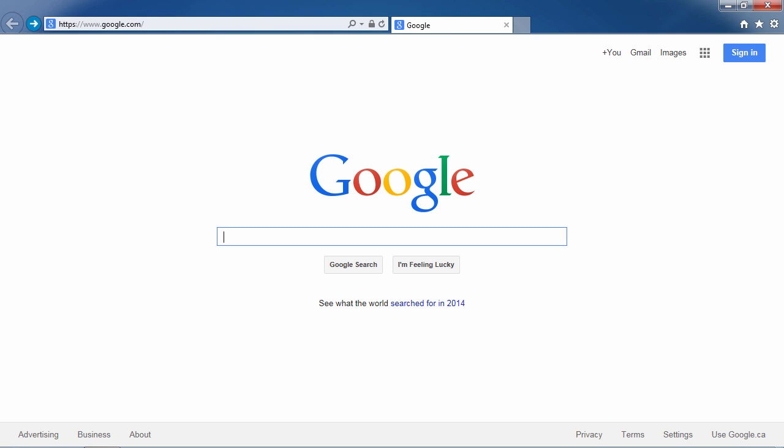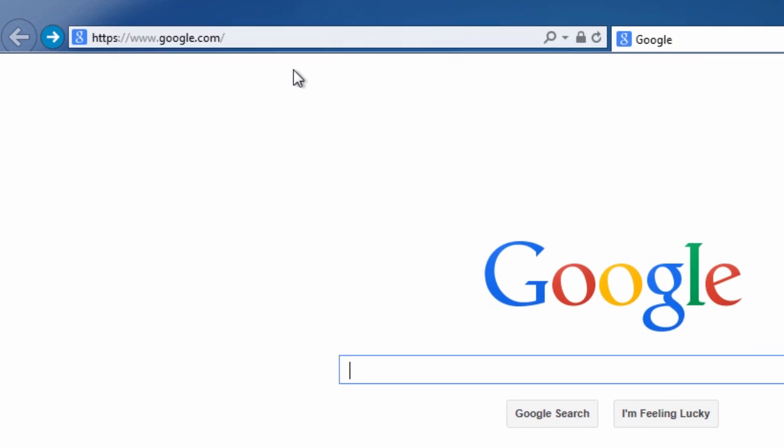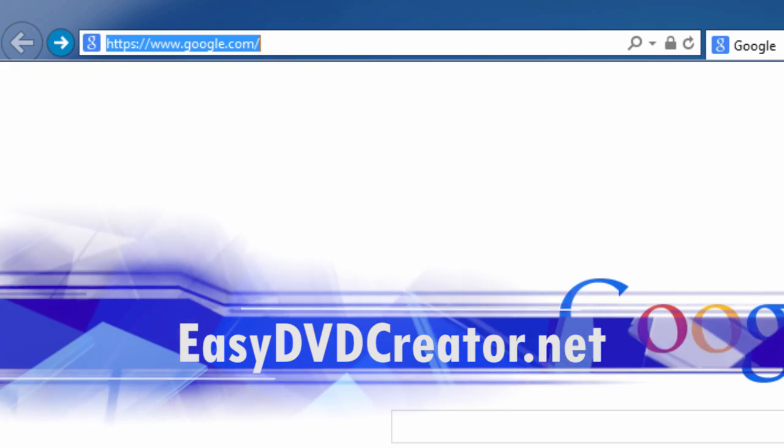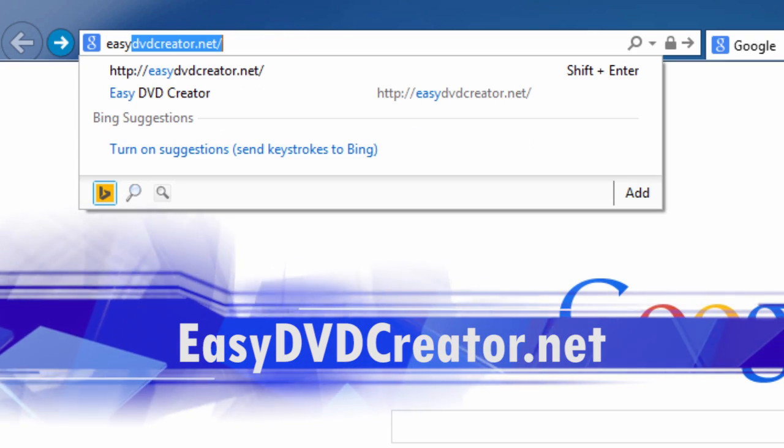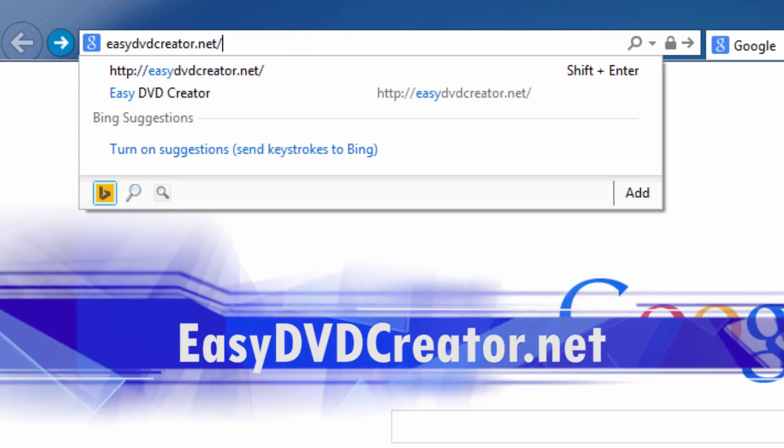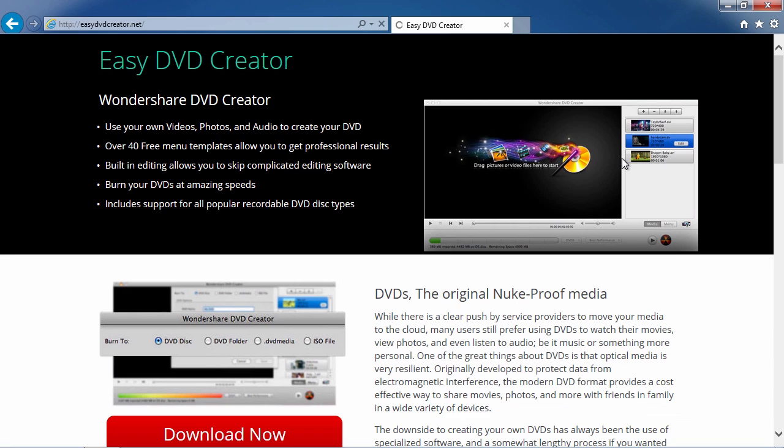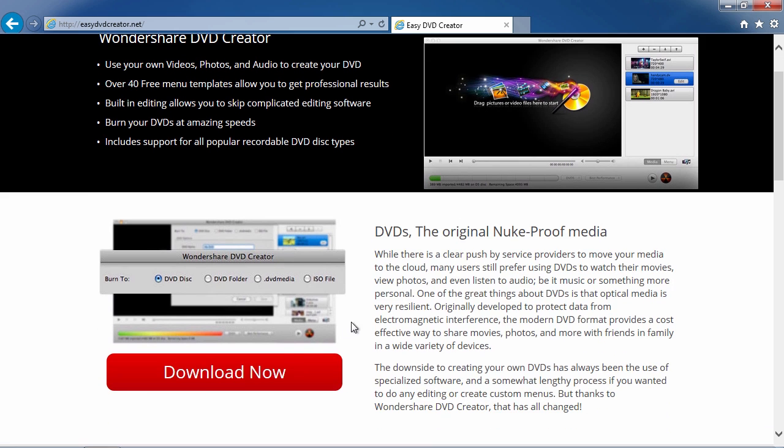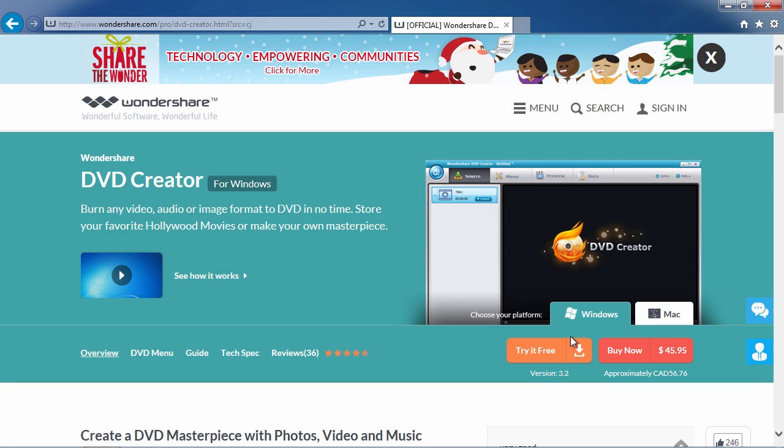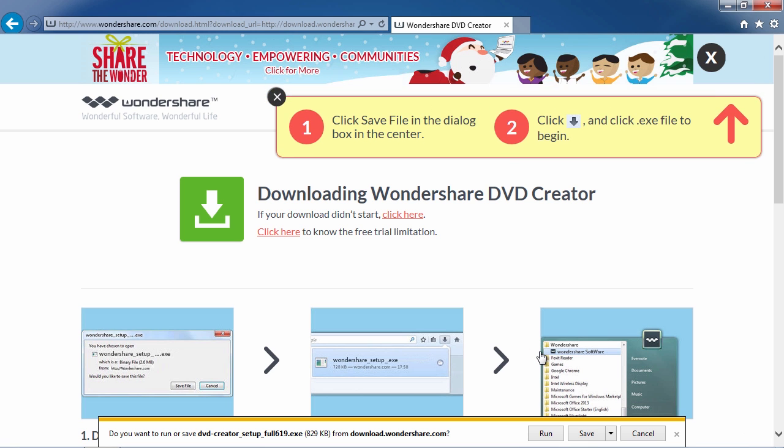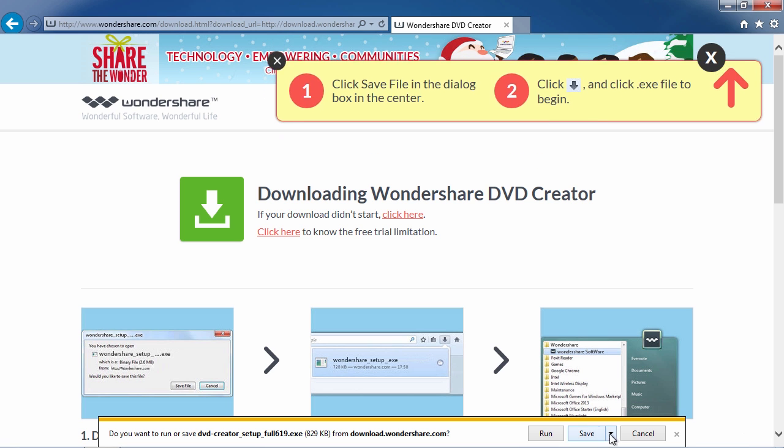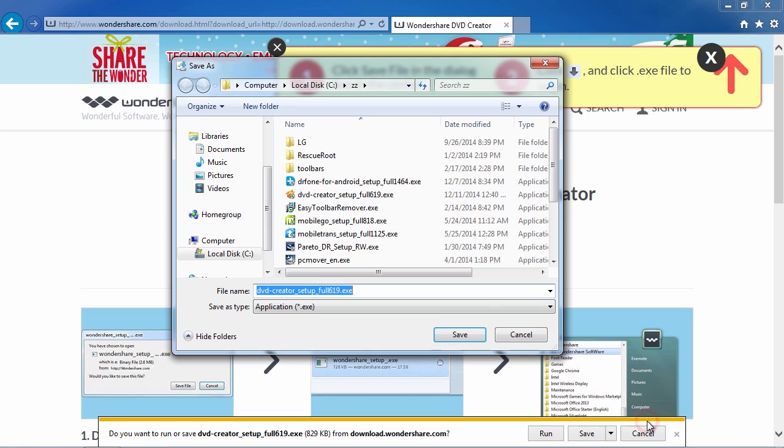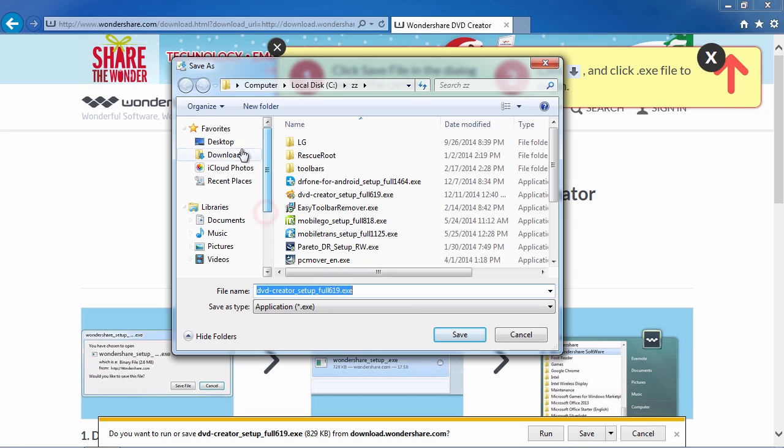First we are going to click the link in the description box below to visit the website EasyDVDCreator.net. Scroll down to click the download now button. On this page, first either select Windows or Mac, then click the try it free button to download the software. After the download is complete, follow the installation instructions to begin.